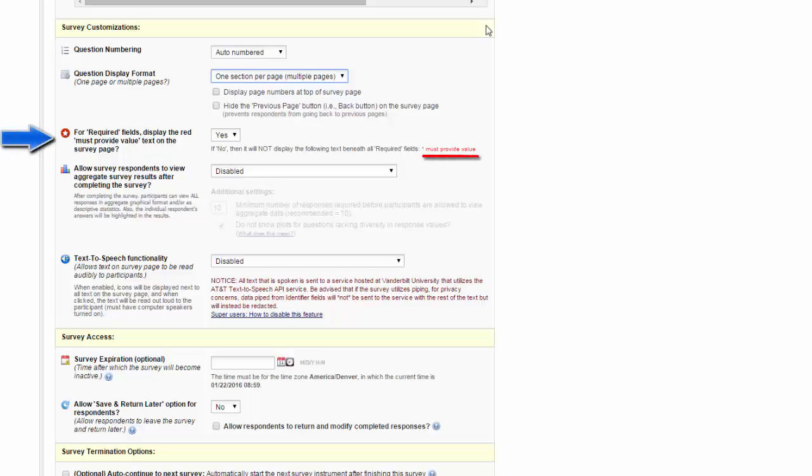You can choose if the red must provide value text appears next to required fields, and you can choose if you want survey respondents to view aggregate survey results after they complete the survey.